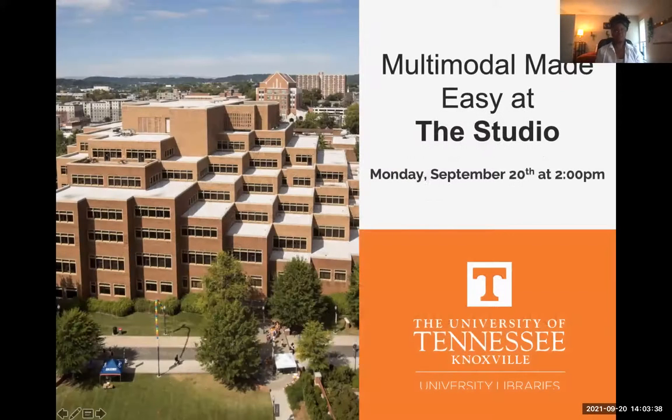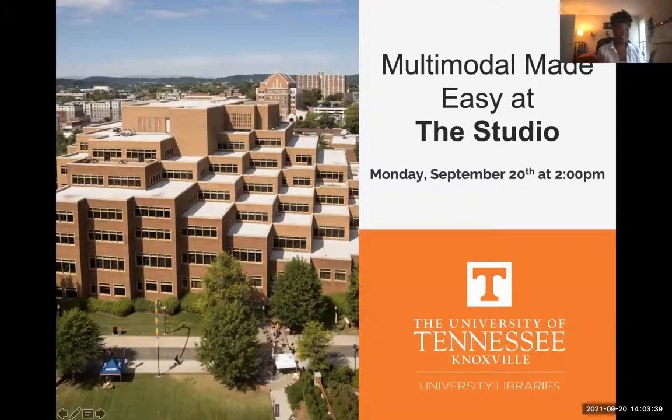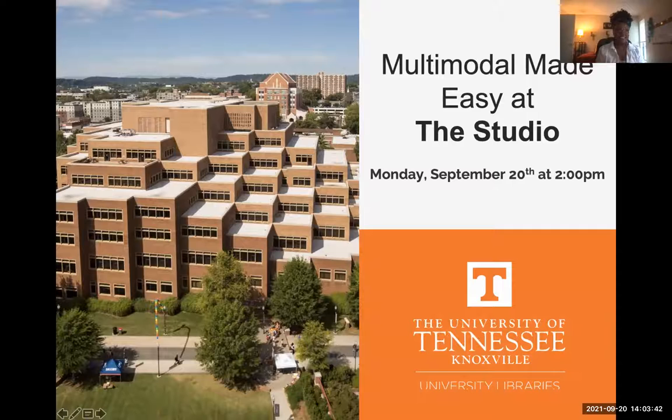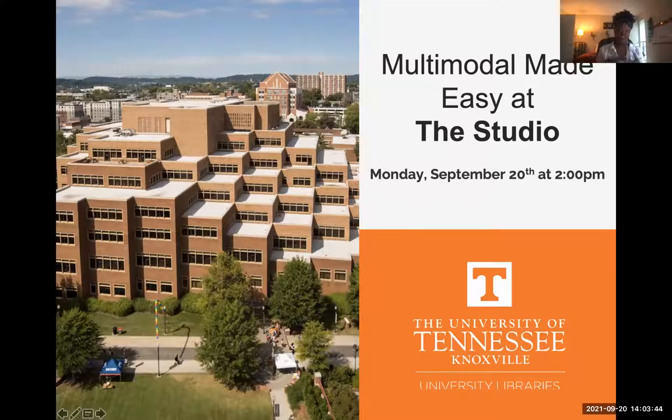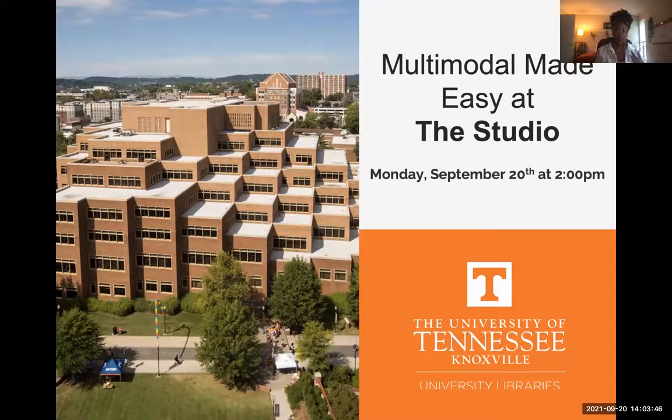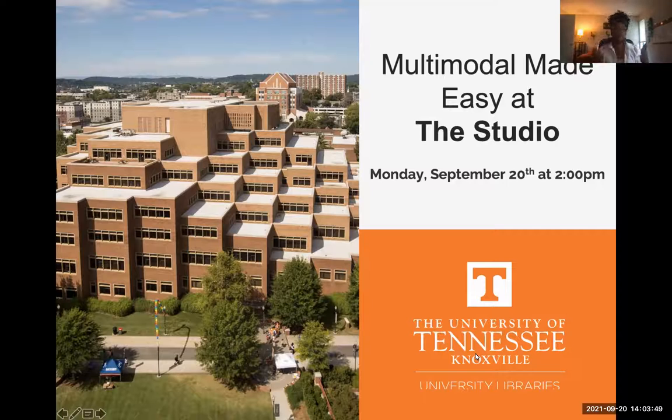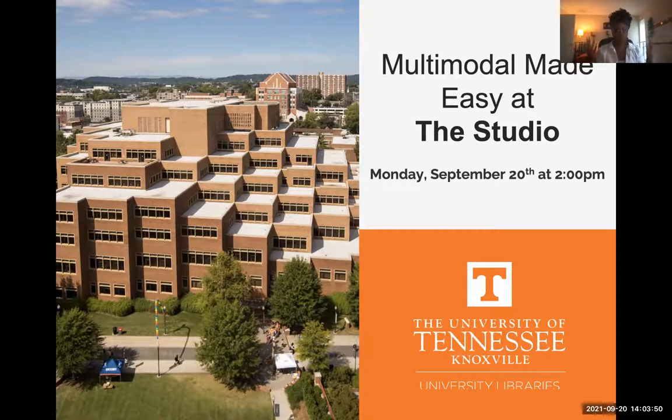All right, so as mentioned, my name is Paris Whalen and I'm the media literacy librarian here at the University of Tennessee. And today we're going to go over the studio. So the title of this workshop is called Multimodal Made Easy at the Studio. So for those of you who are wondering right off the bat, what the heck is multimodal?